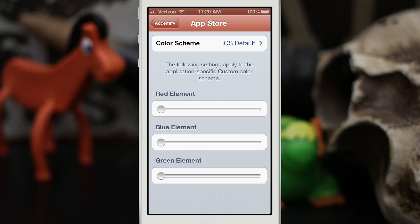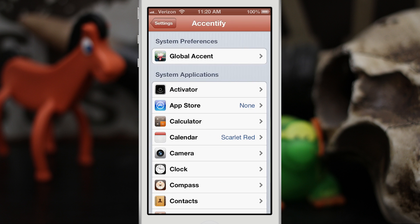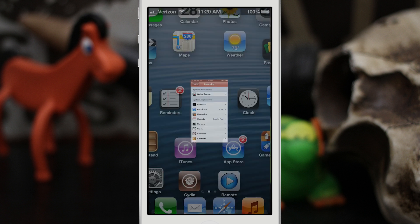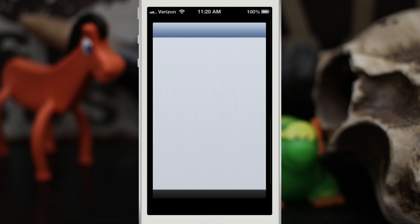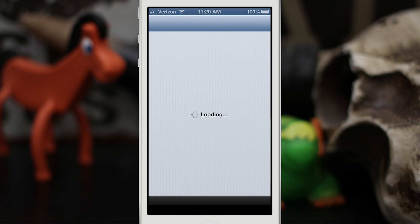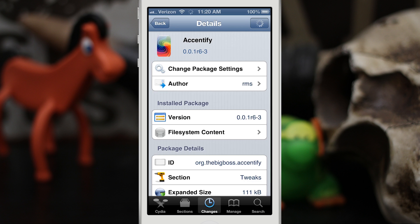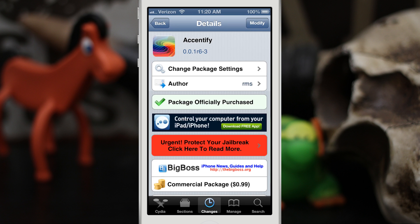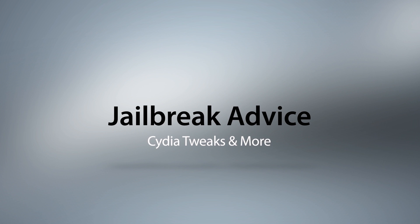Go ahead and check out Accentify everybody. It's available in the Big Boss repo for 99 cents. As always, let me know what you guys think down in the comments below. Thanks for watching — this is Dom, and have a great day.